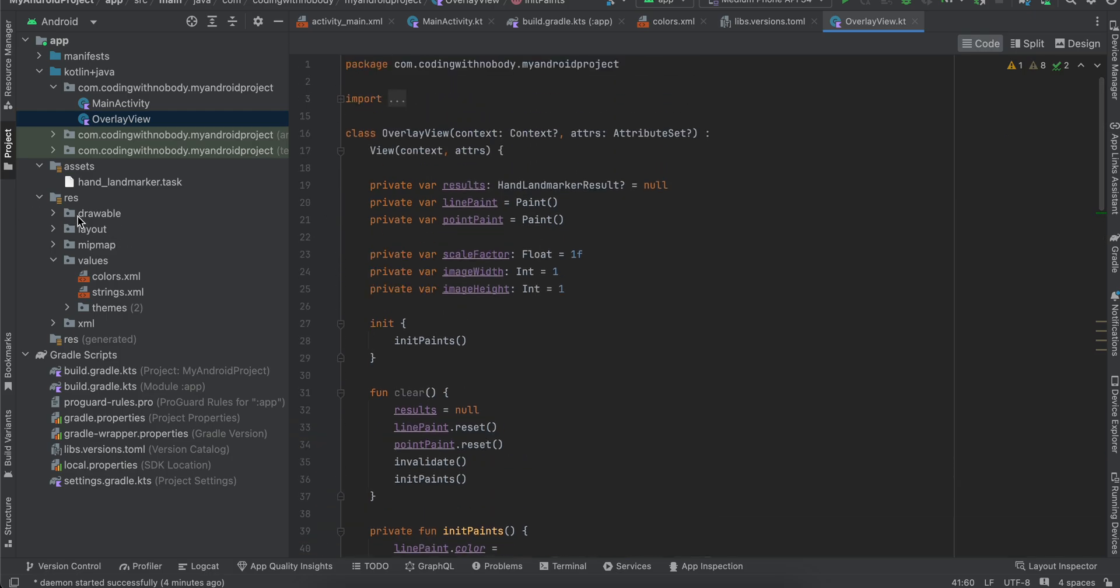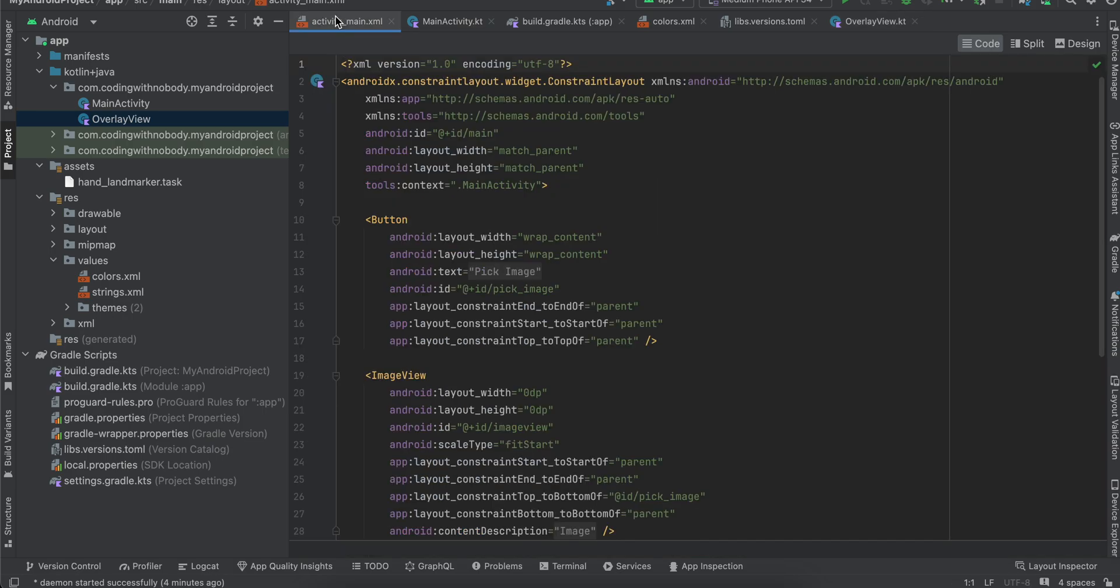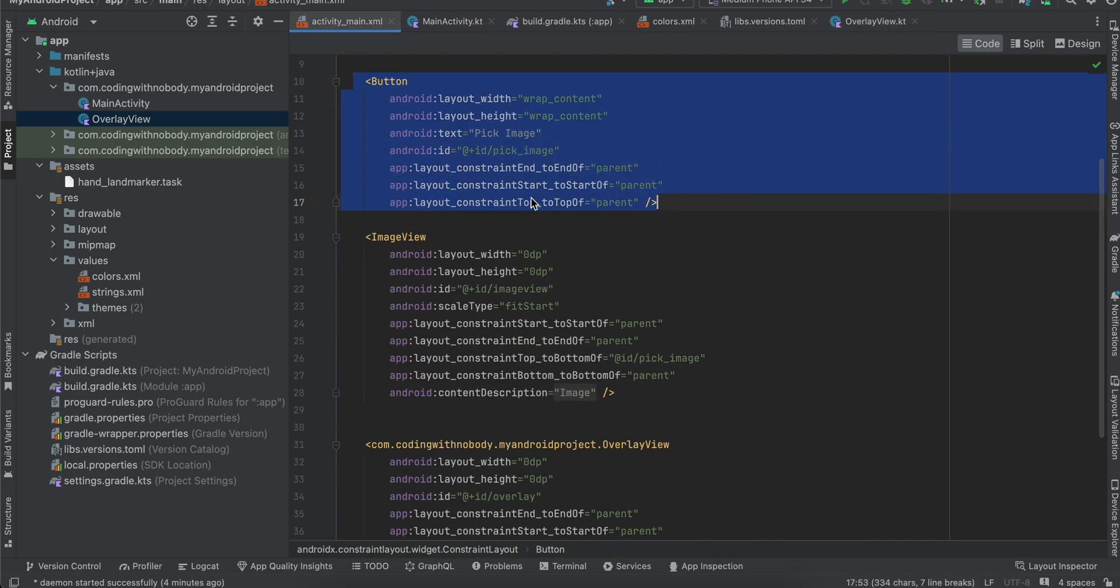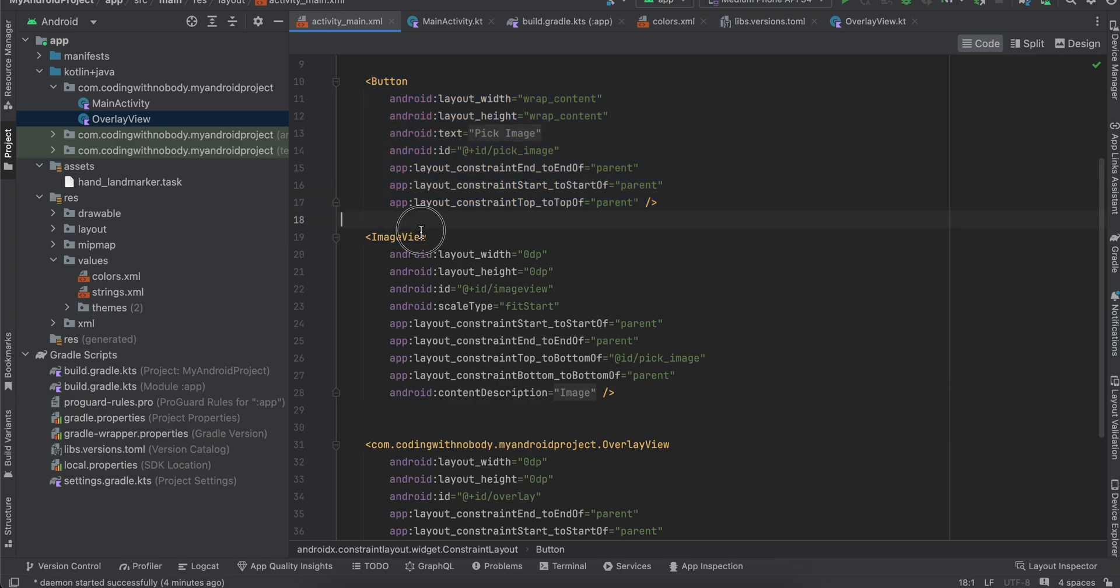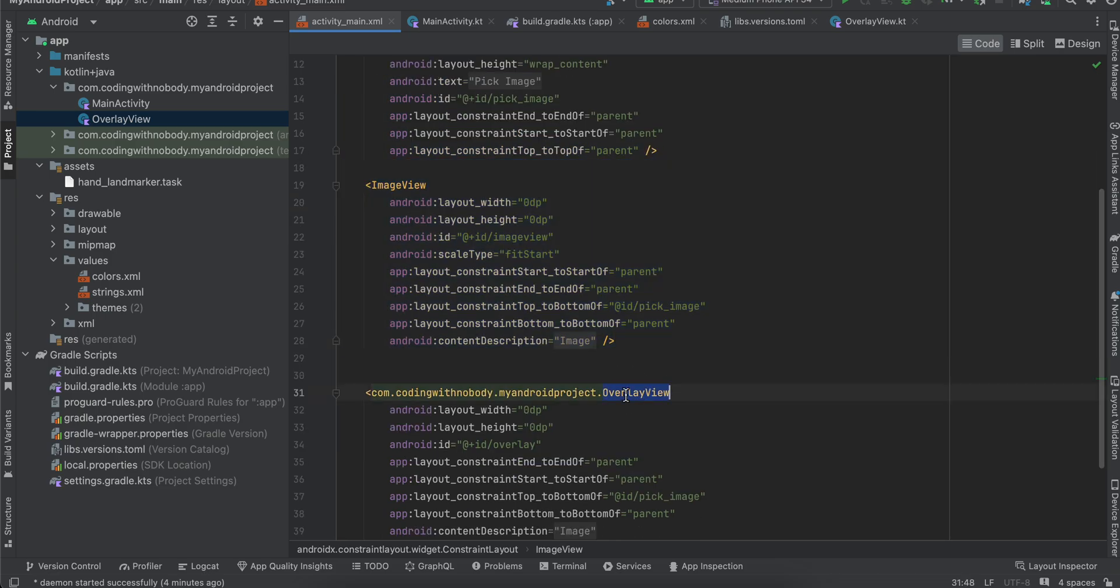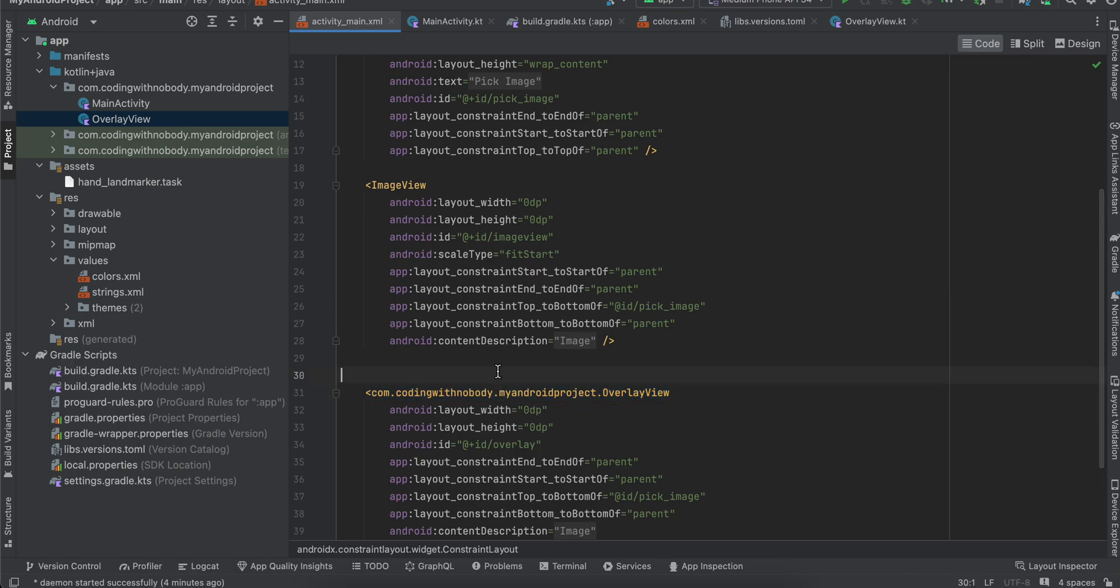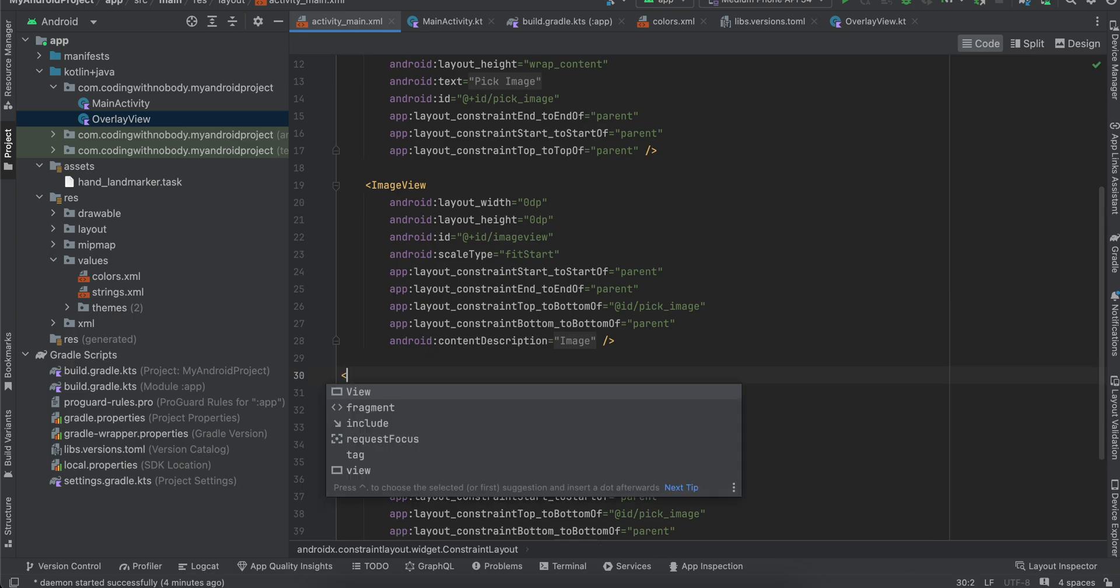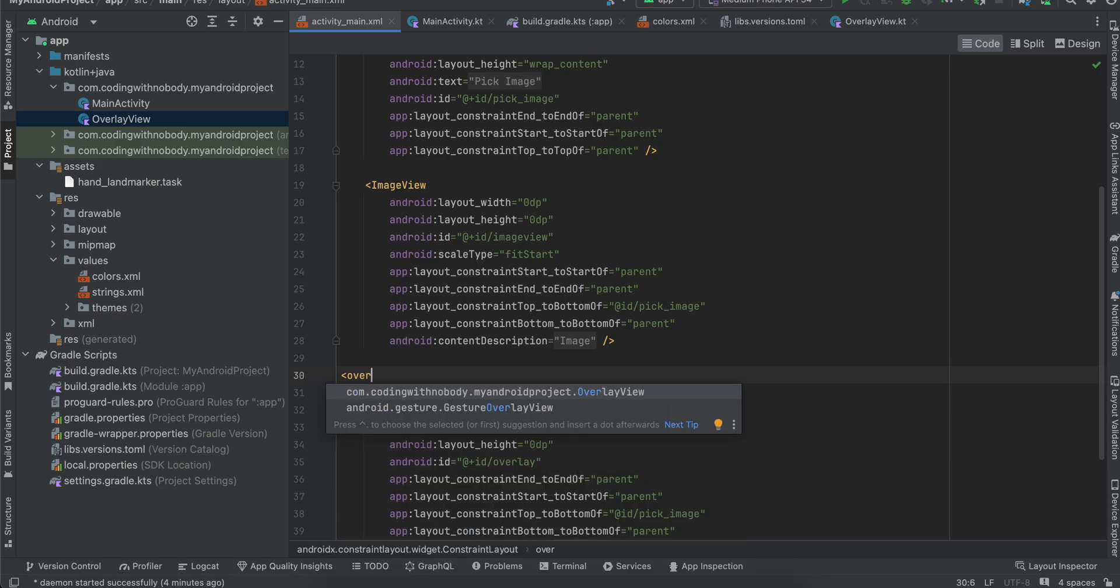Next you will have to go to activity_main, and here I have just taken one button. Then I have taken an ImageView, and then I have also initialized our OverlayView. But this package name would differ for you. So in case you are confused you can just write something like OverlayView and it will automatically give you all the intelligence.